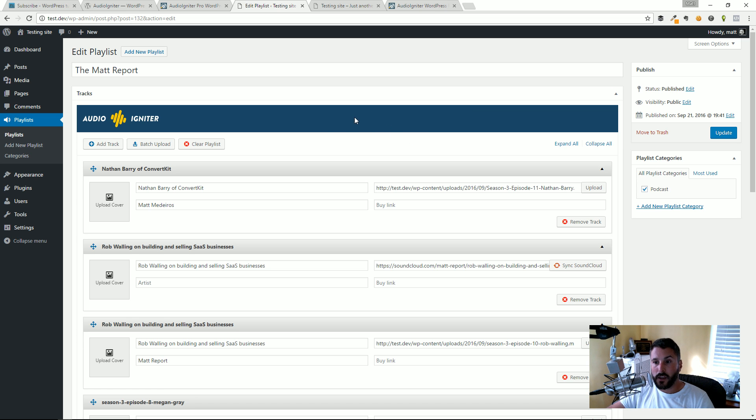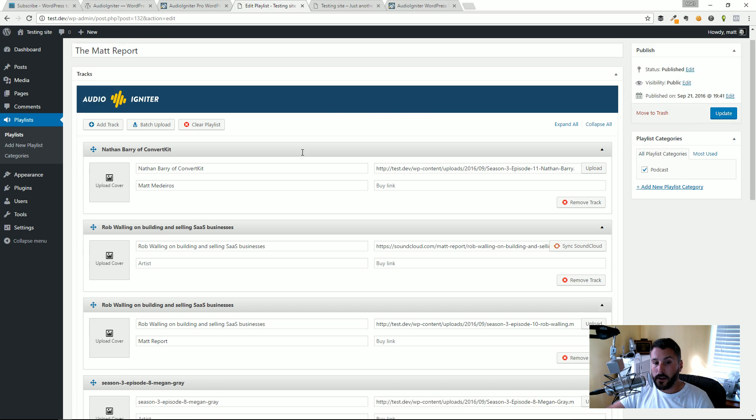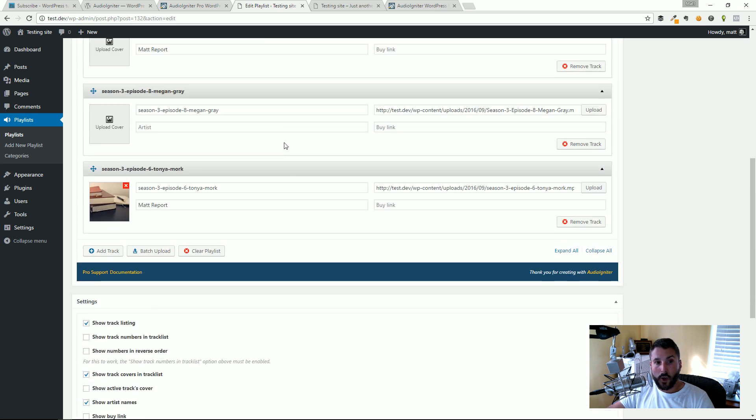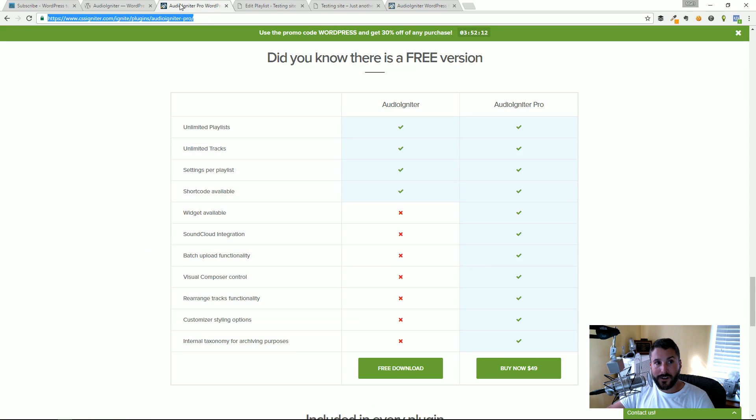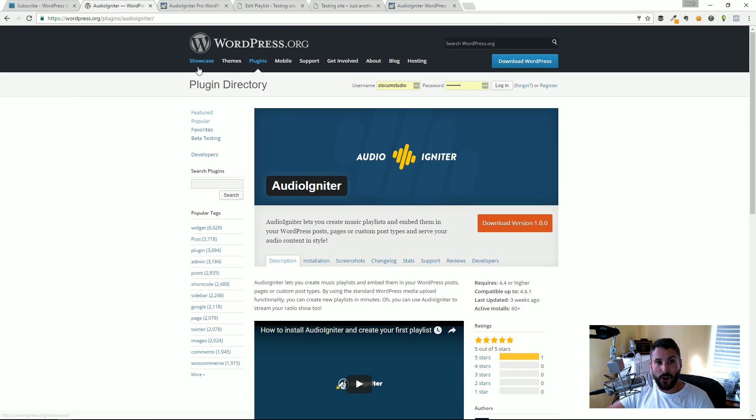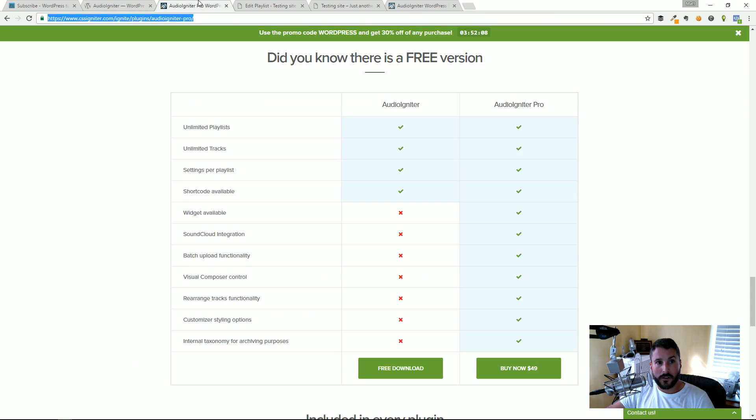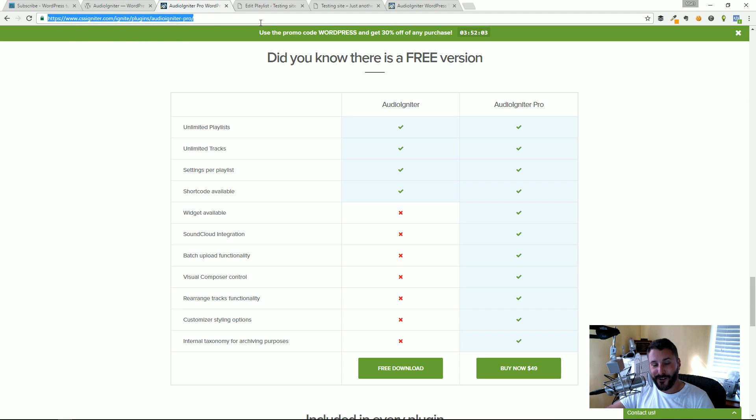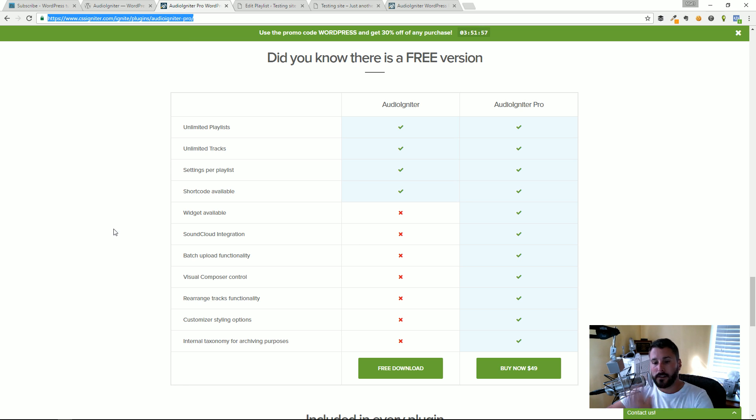The free version does suit your basic needs for getting a player up and running on your WordPress site. That's Audio Igniter. You can check it out at cssigniter.com/ignite-plugins/audio-igniter-pro. That's where you can get the pro one.